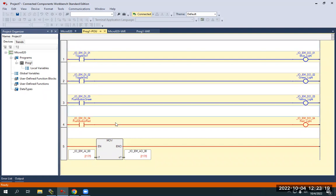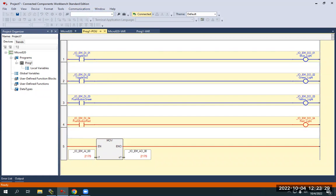So that being said, this was just a demonstration on how to upload a program from the PLC using the Connected Components Workbench Standard Edition. Hope this has been helpful. Thanks. Have a good day.